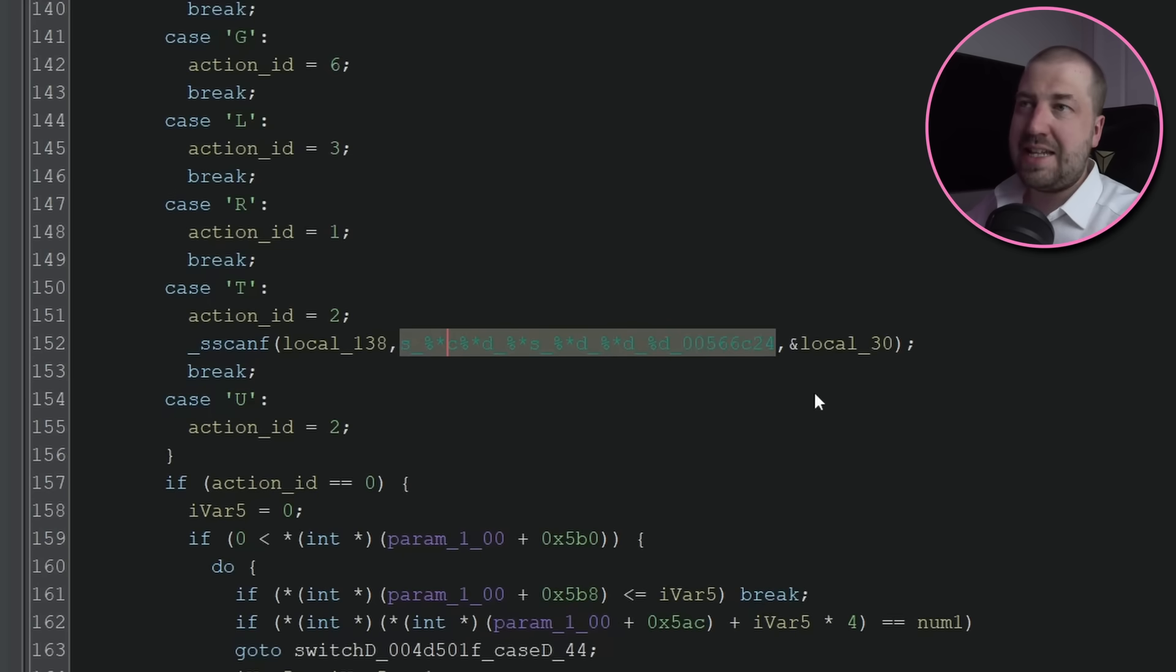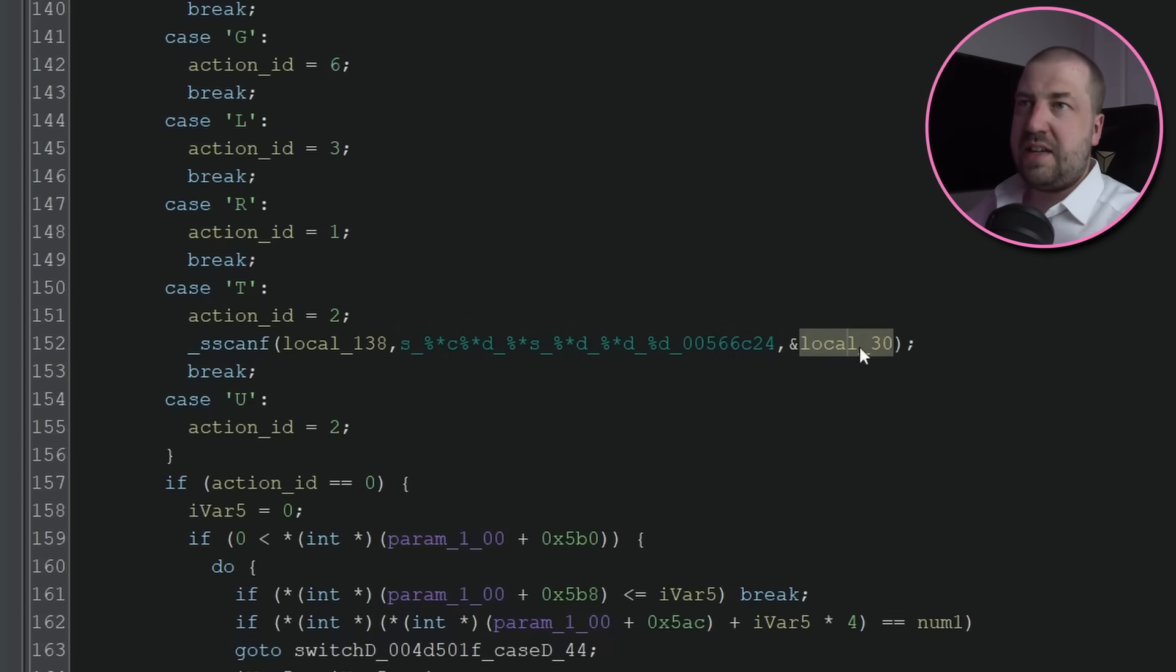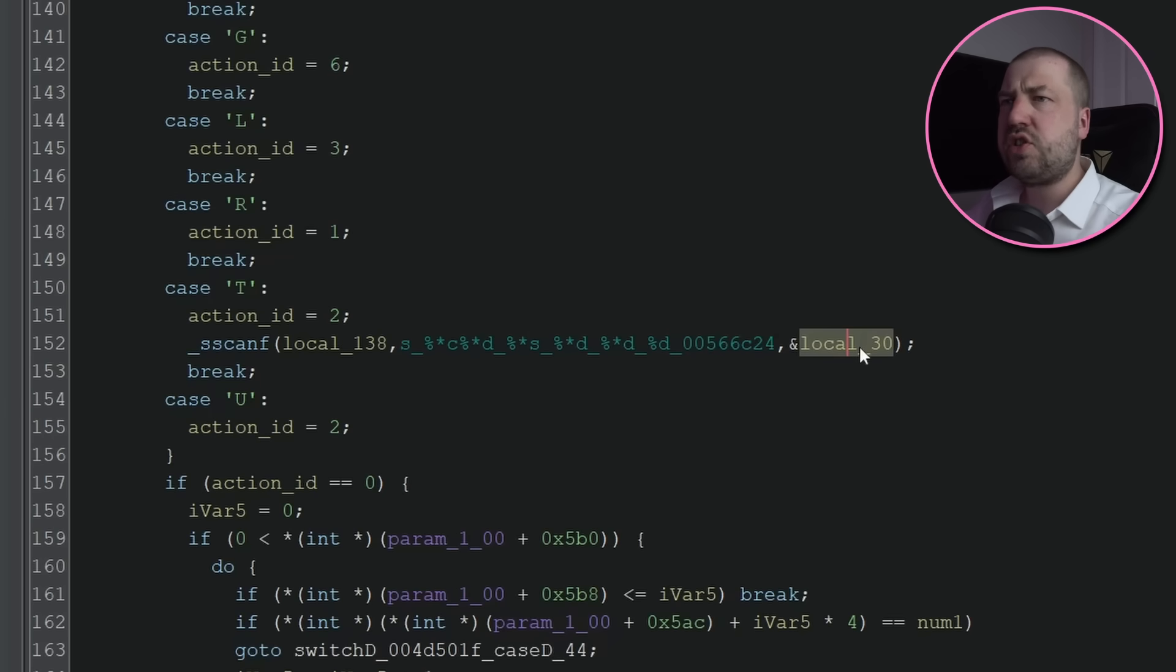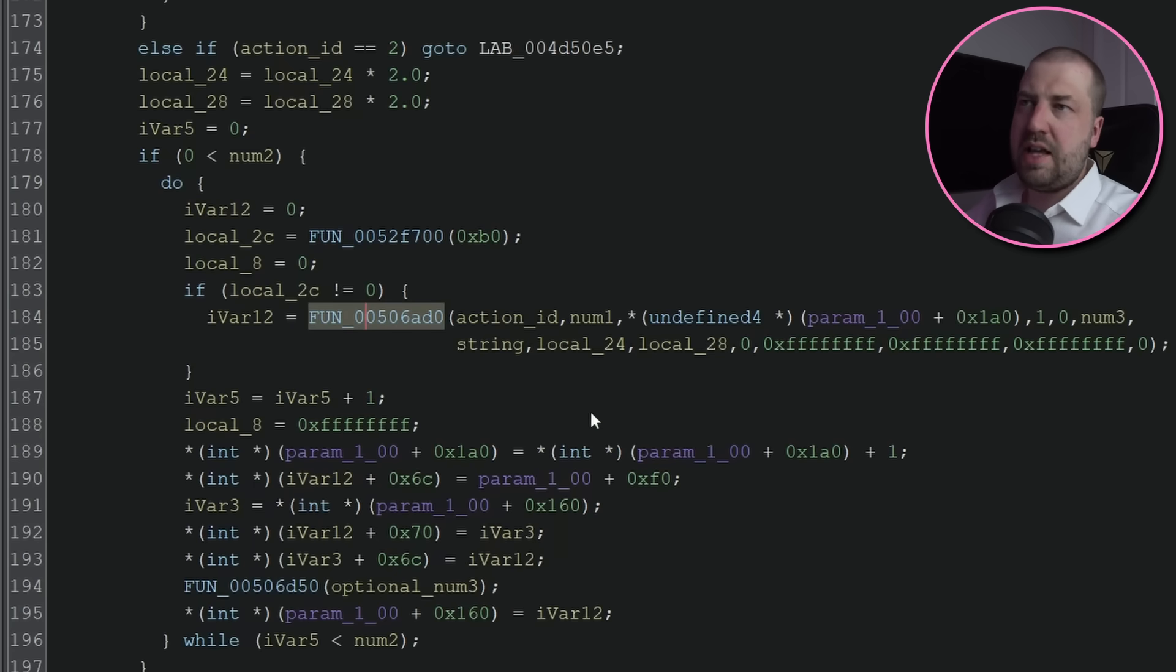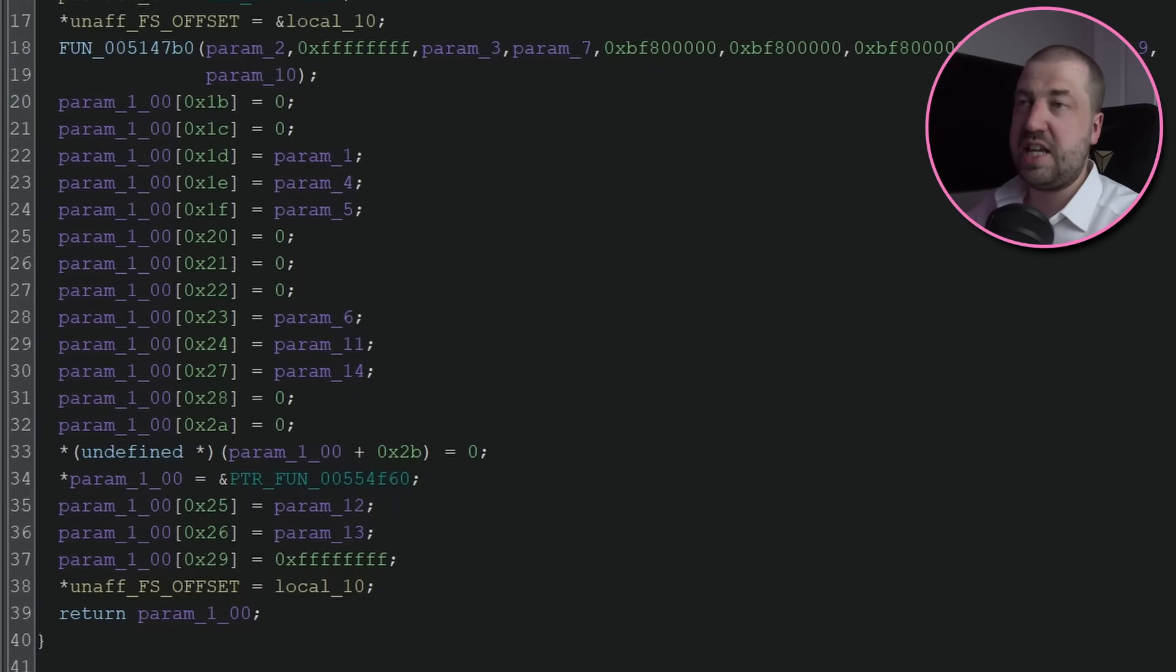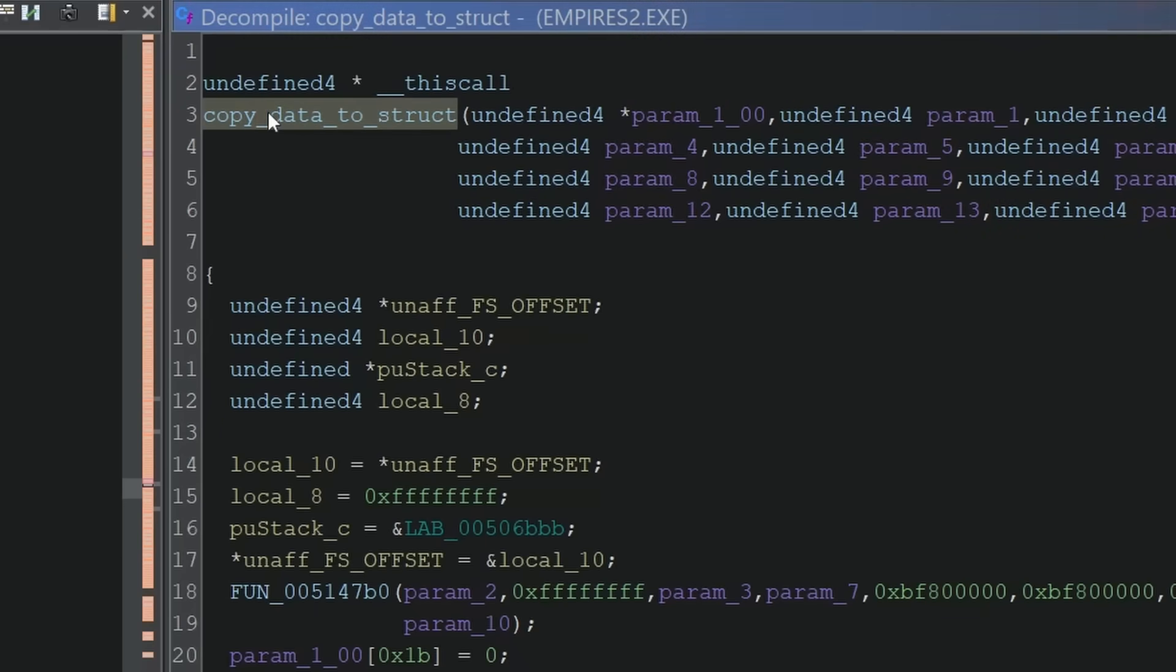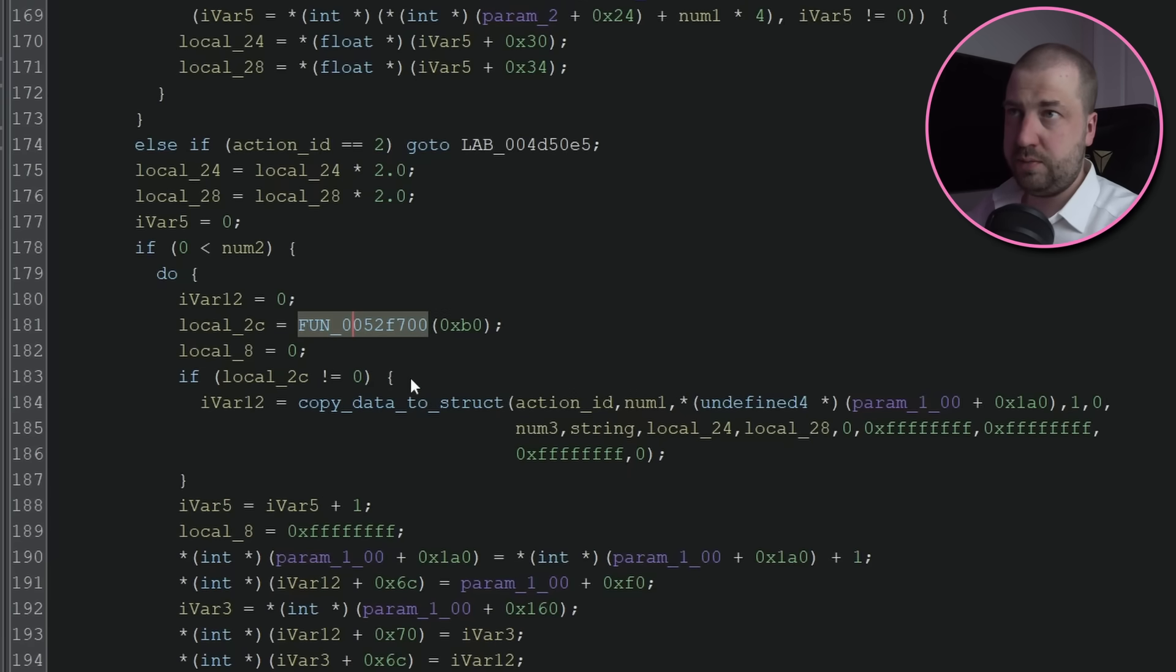In the case of A and T, whatever they are, it then calls scanf again, except this time with an extra number at the end and an asterisk in all of the other formats. The asterisk just tells scanf to consume the match but not assign it to a variable, so this must be what handles that extra number we saw. Looking down a bit, all the arguments seem to be passed to this function, which copies them into various offsets into the first argument.